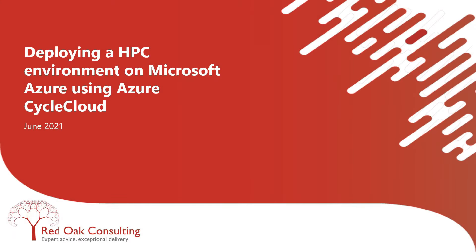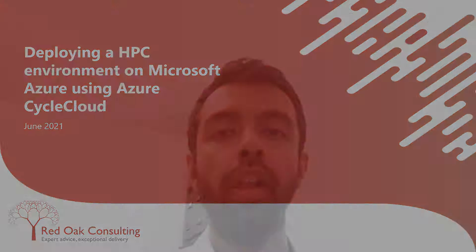Hello and a warm welcome from Red Oak Consulting and our partners, Microsoft and Intel, to this video series. I'm Manvir and today I'm going to be showing you how easy it is to set up a high-performance computing cluster on Microsoft Azure using Azure CycleCloud.